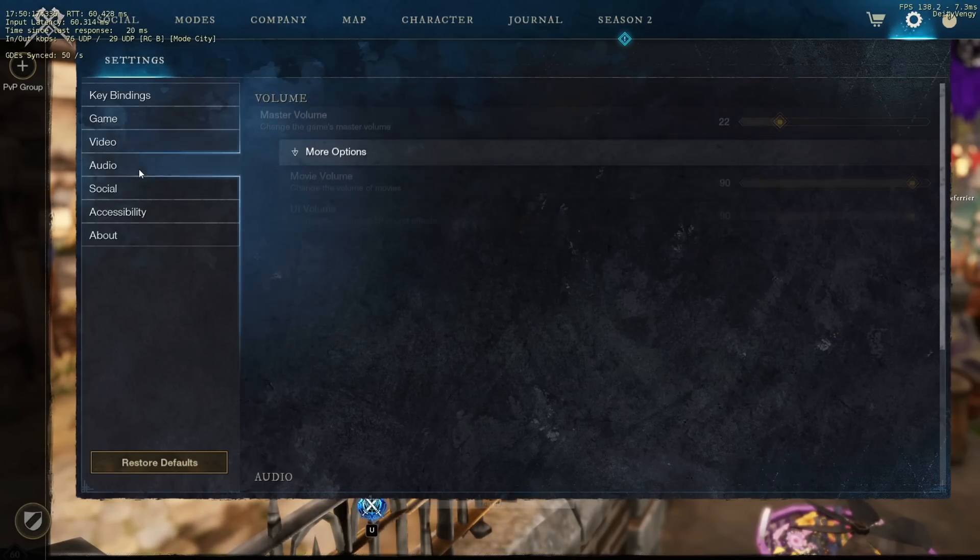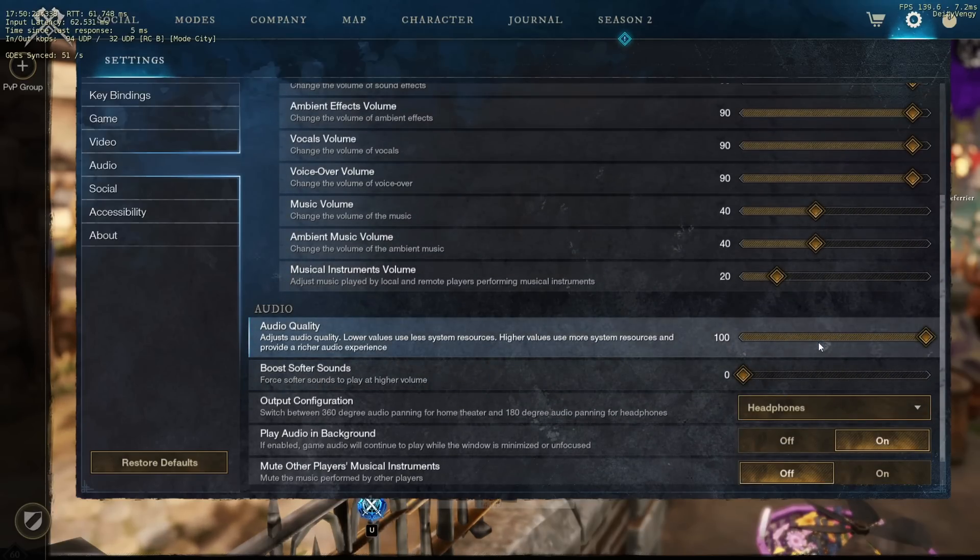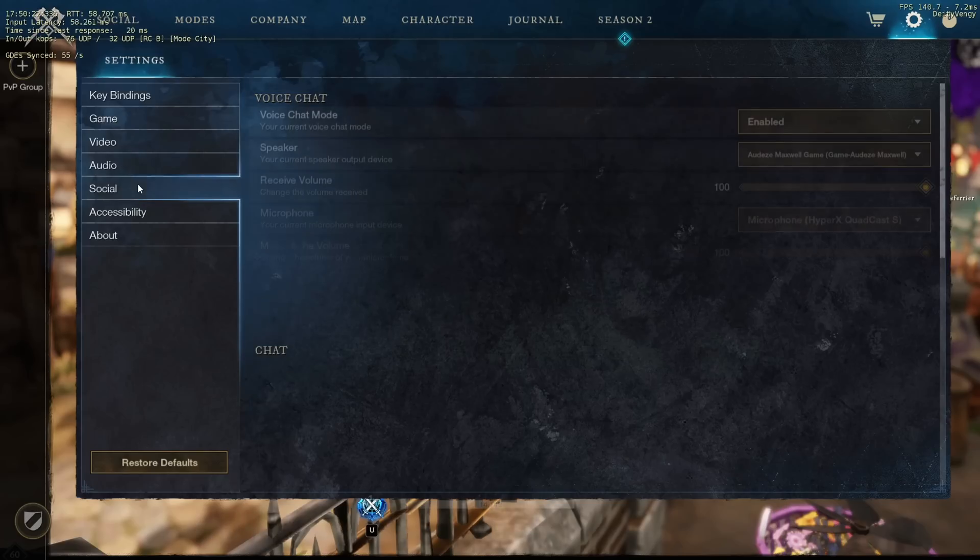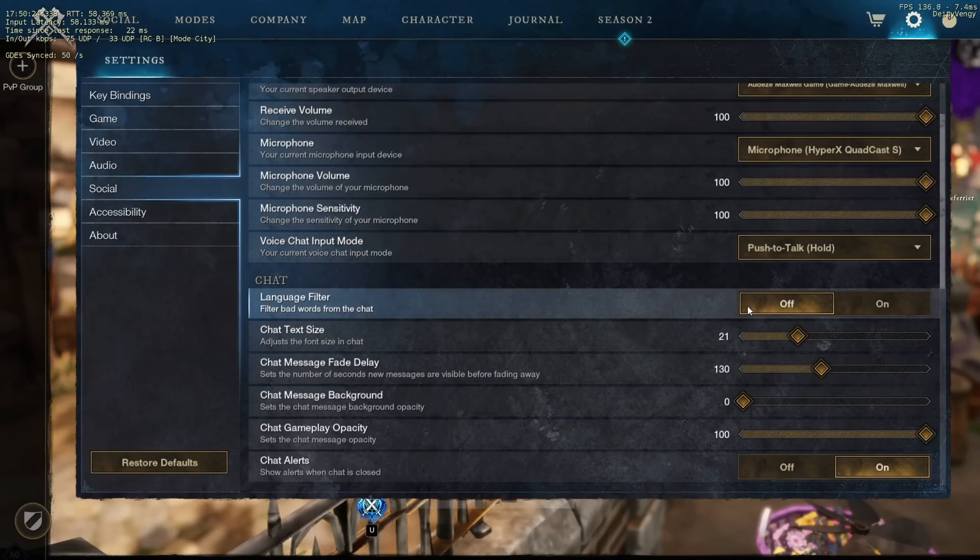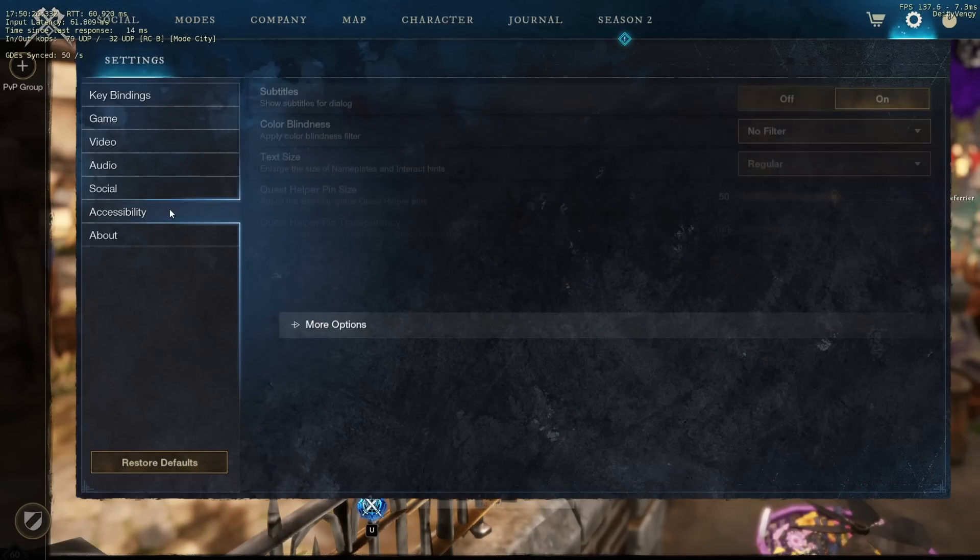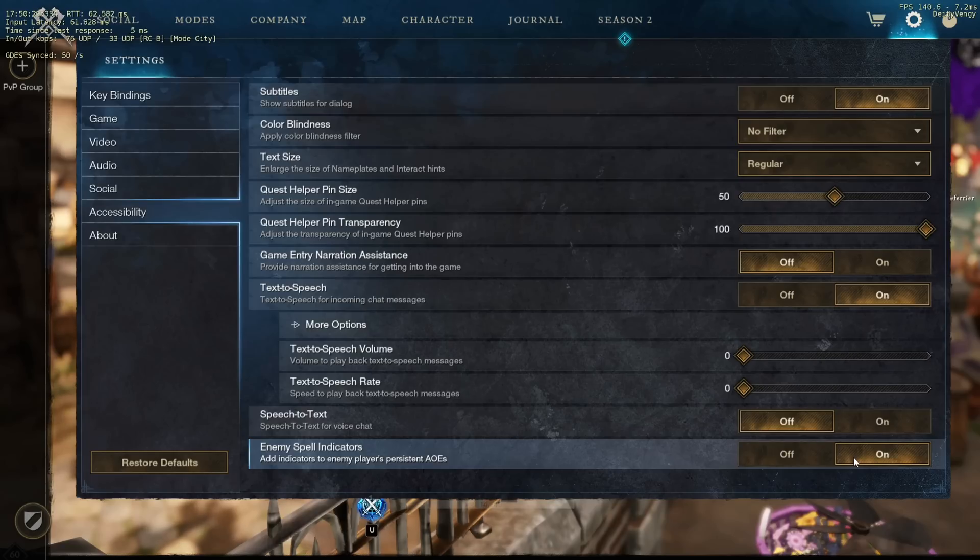In audio settings keep this at 100, unless you're deaf then you can make this zero. On the social tab turn off the language filter because no one wants that, on the accessibility tab make sure enemy spell indicators is on.